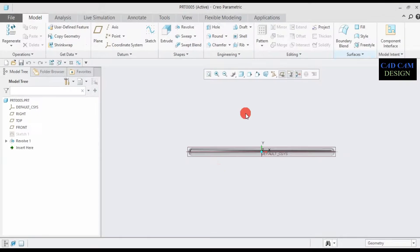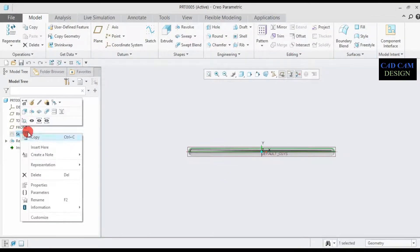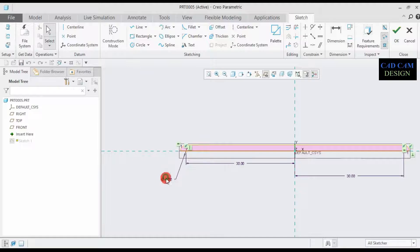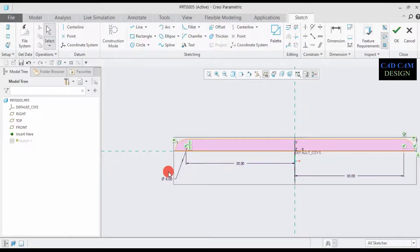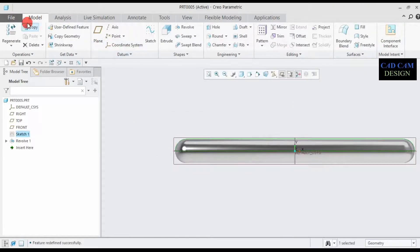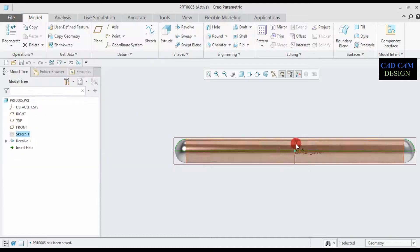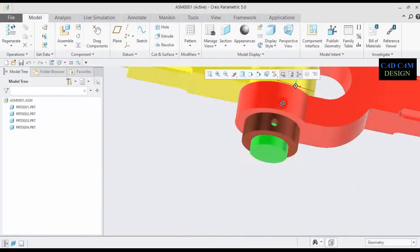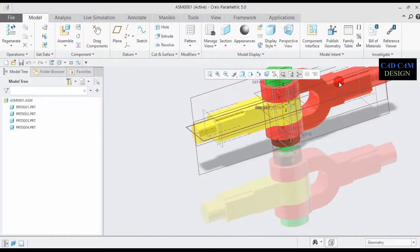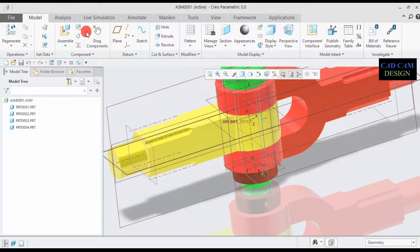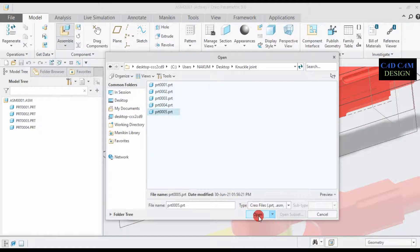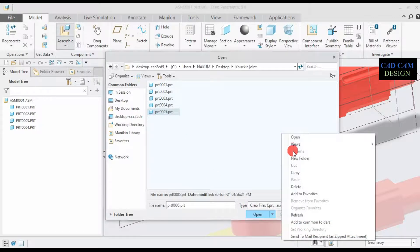This is part number five. Go to Sketch, Edit. This diameter is approximately 6. Click OK. Go to File, Save, save again. Exit sketch. Now one more time go to Assemble, select part number five. First, refresh. Now select part number five and open.